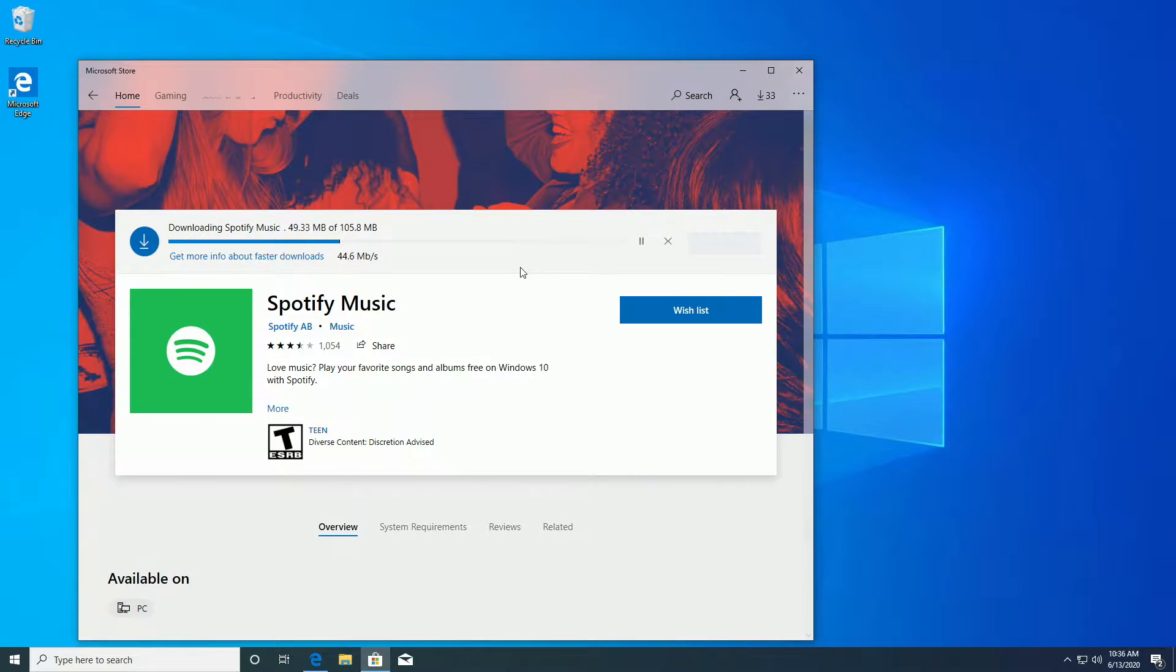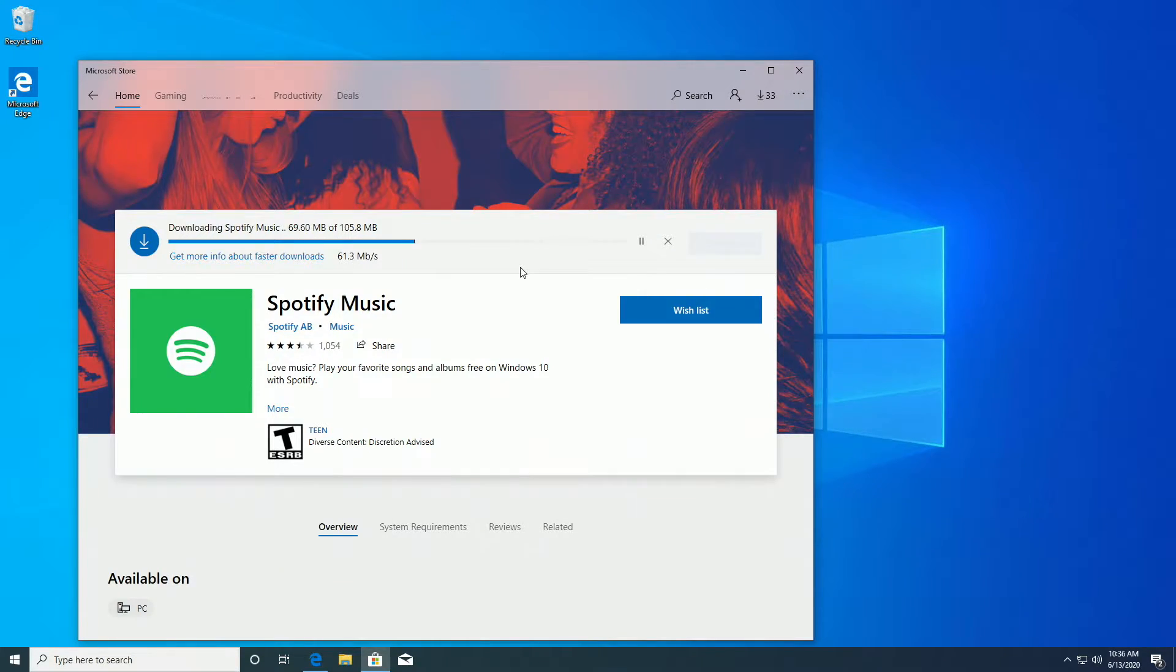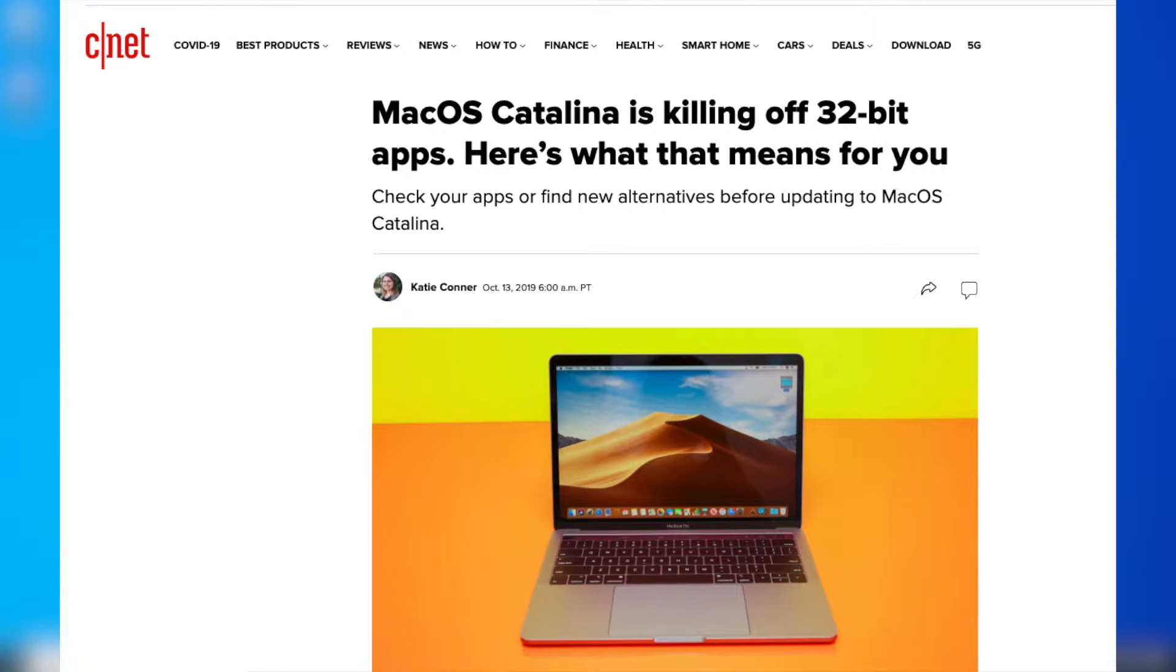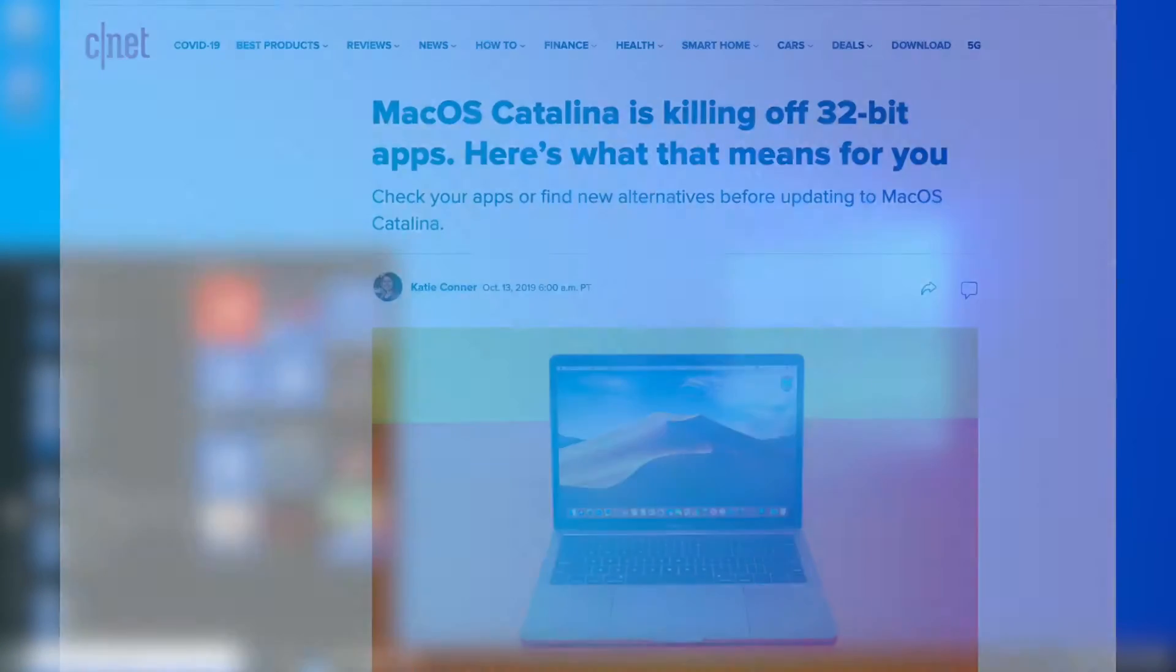However, I believe that they will eventually drop support for 32-bit. Some operating systems, such as macOS Catalina, have quit supporting 32-bit apps altogether. When you try to launch one, it refuses to launch and tells you to contact the developer.